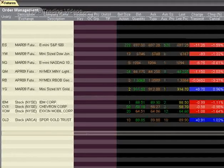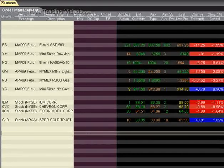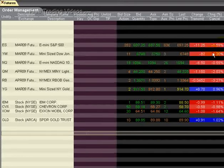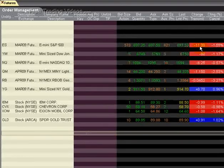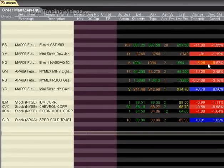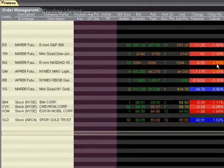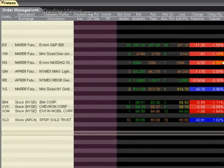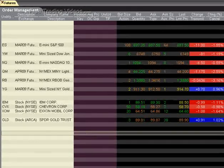Good morning traders, FreeTraderViewers.com. You're here with Breakout. We're going to race through this real quick. We can see the markets are down. One thing I want to point out is the NASDAQ is not down anywhere near as much as the S&P or the Dow.